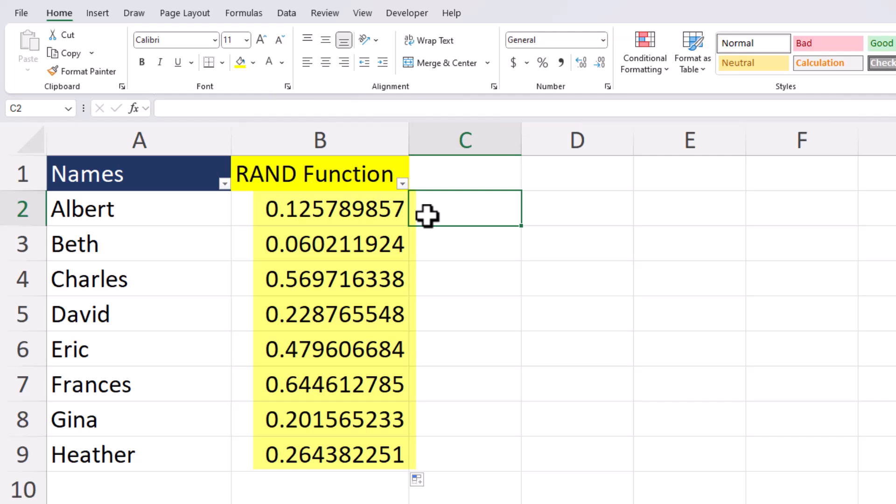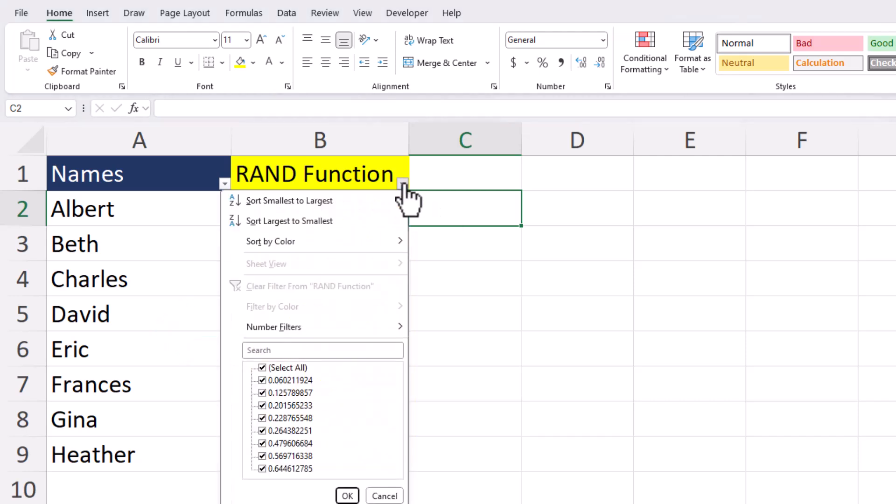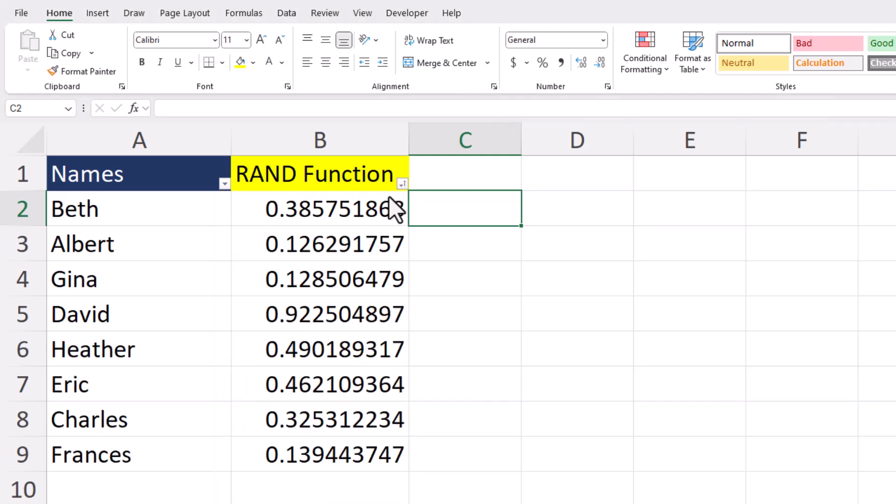Ensure that your RAND function is set up adjacent to the data you want to randomize. All that's left to do is sort this list using the arrow drop down and you'll see my data has been randomized.